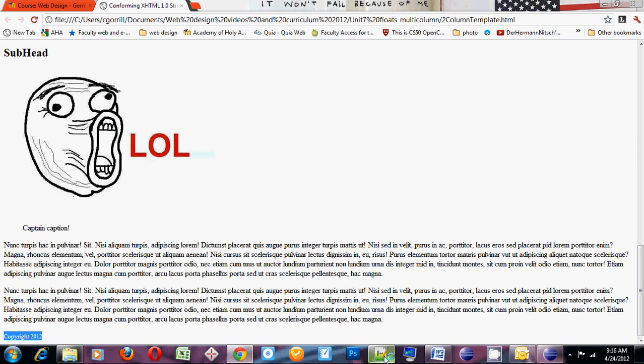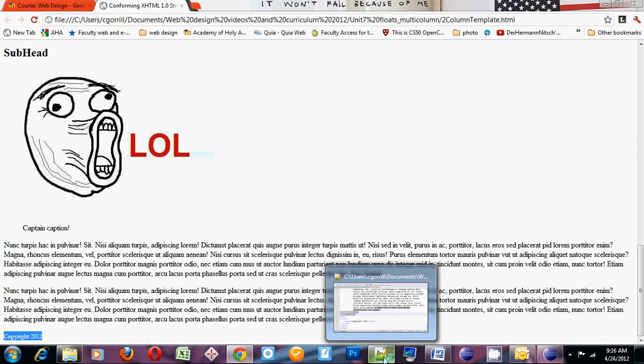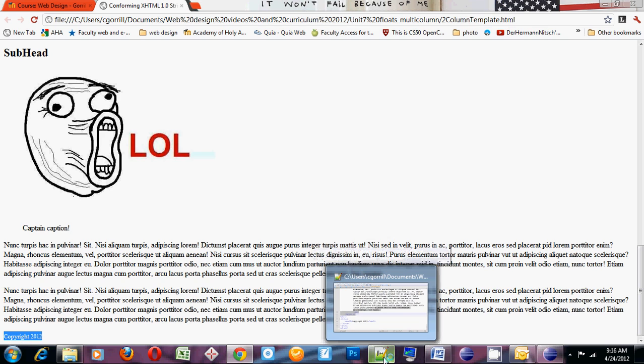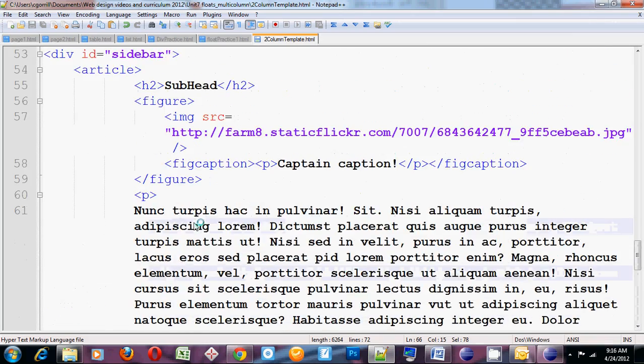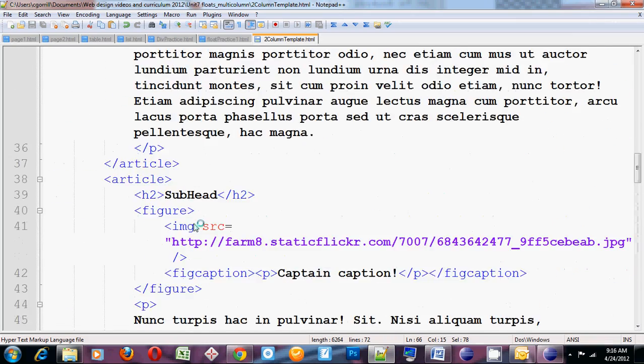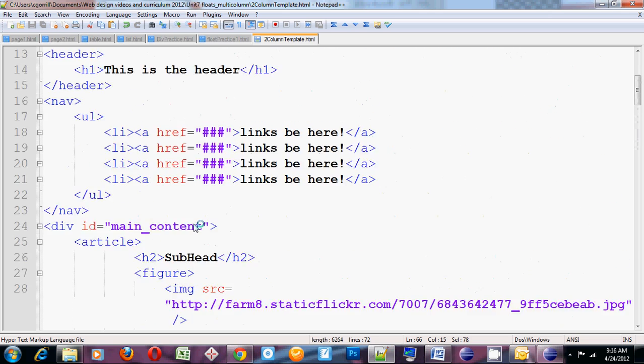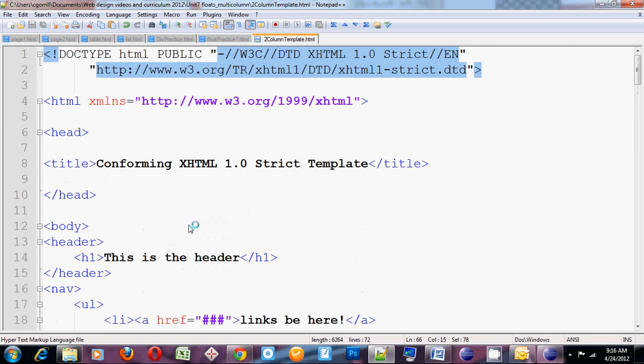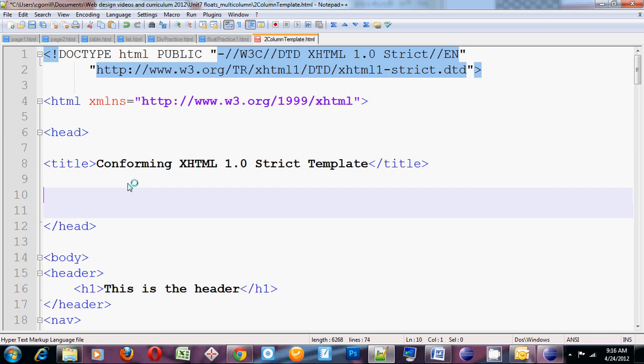Now the first thing that I want to do is I want to style the figures just so that they work properly. So I'm going to go up to the style sheet. This should be review. We talked about this in a previous unit.